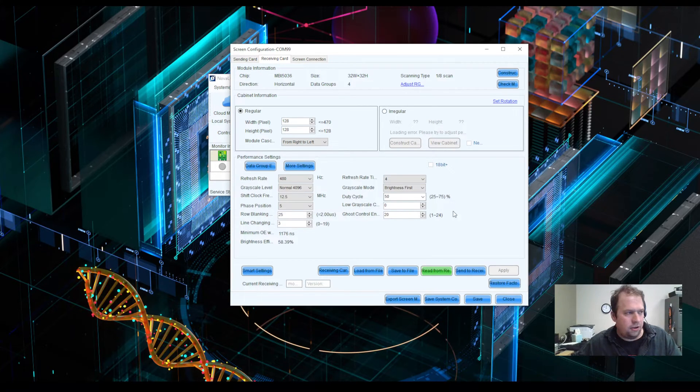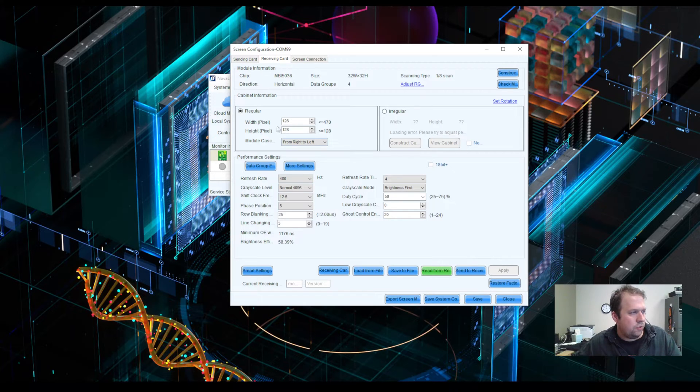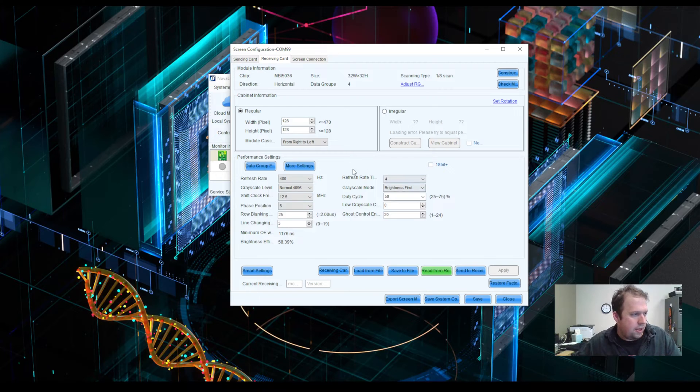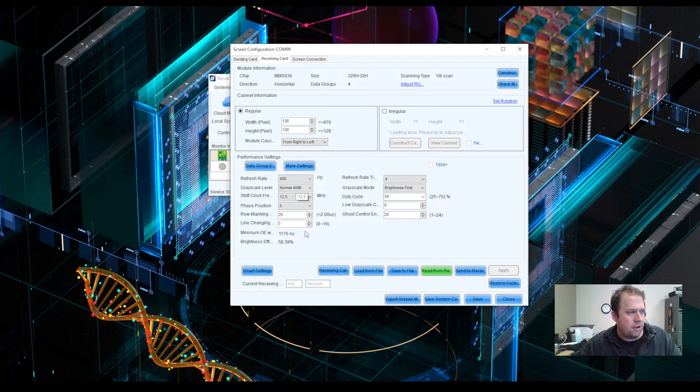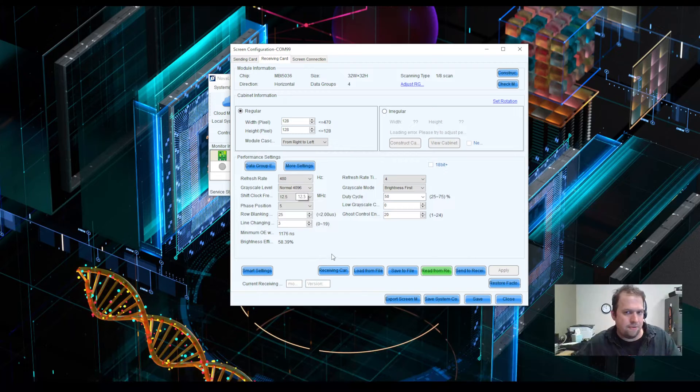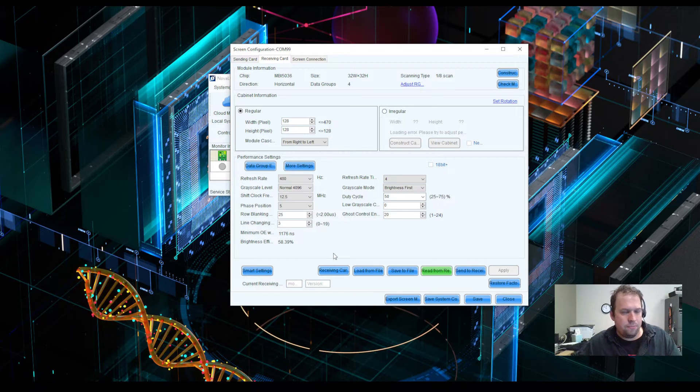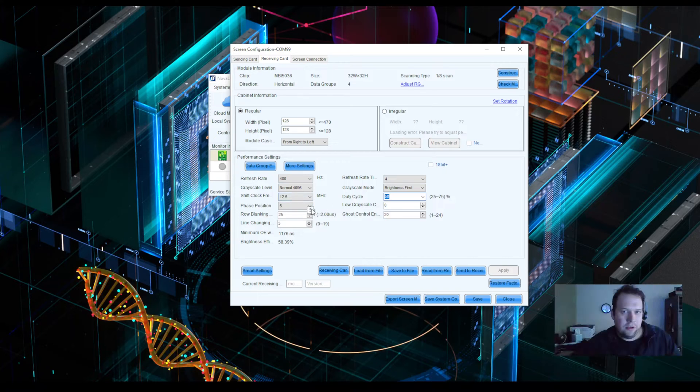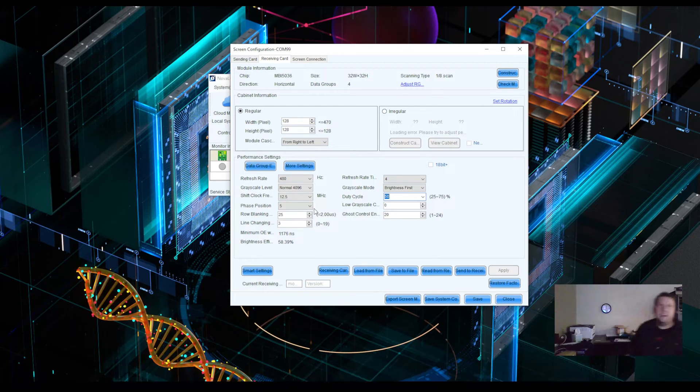According to Nova LCT, my receiving card now has a pixel matrix of 128 by 128. This is very important to know for the next page. And then all the information down here is preset and preloaded from the configuration file itself. It's very important that you do not come in here and manually manipulate these values. There is a high probability that you can mess up your wall.